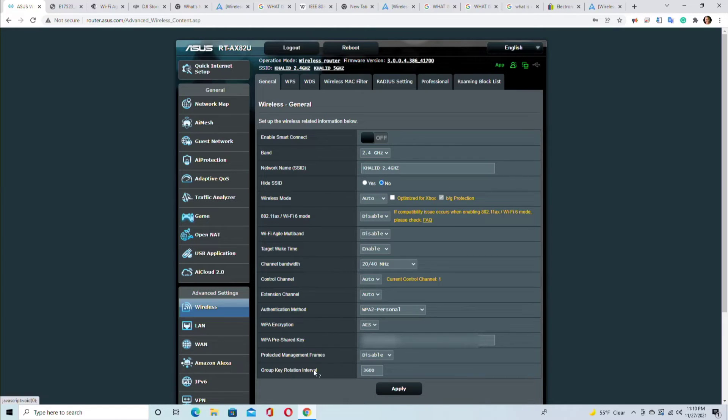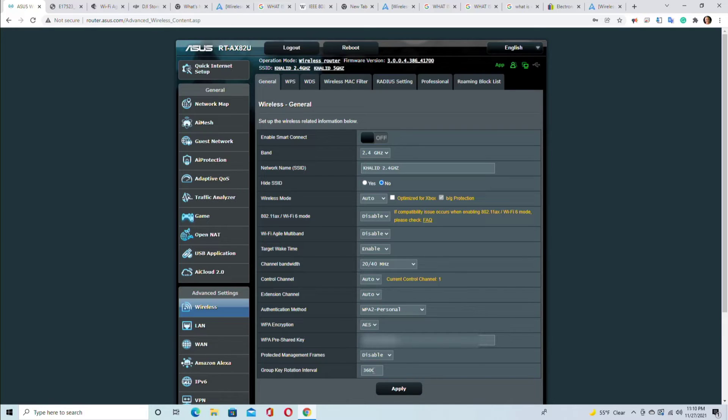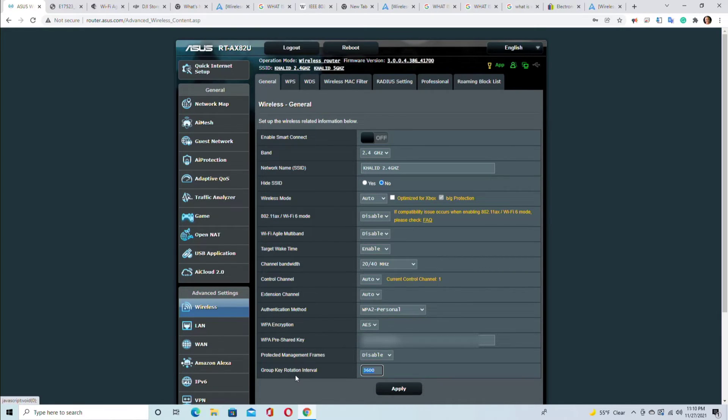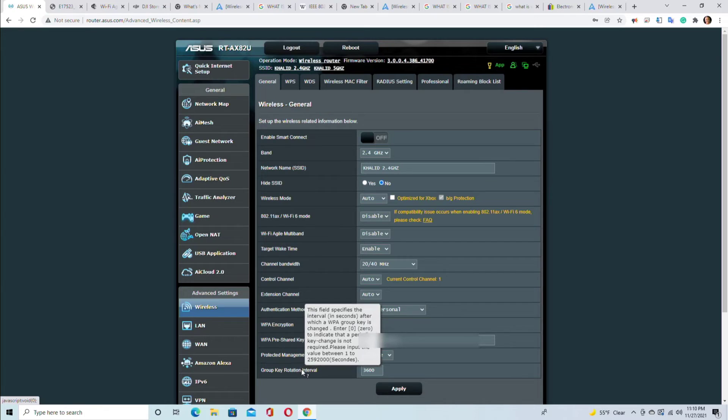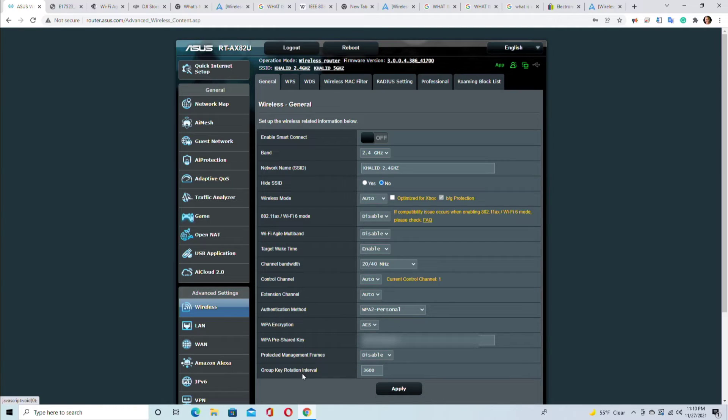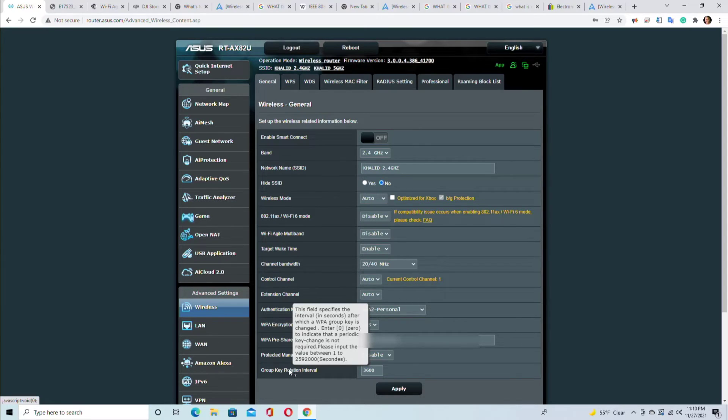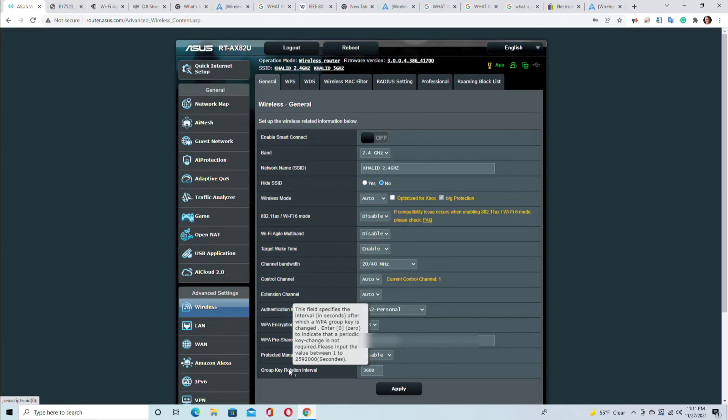Now we will talk about group key rotation interval. The 3600 that you see - that is the number of seconds. So 3600 seconds means one hour. The security key will change every hour, but you can change that to 2.5 million seconds. 2.5 million seconds is 28 days and 22 hours - so that's how long it can change the security key if you wanted to.